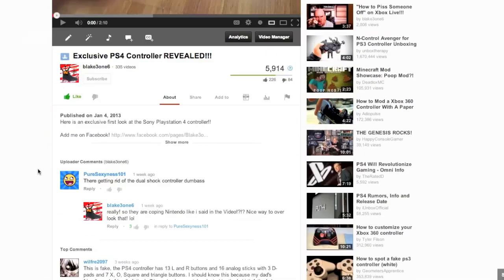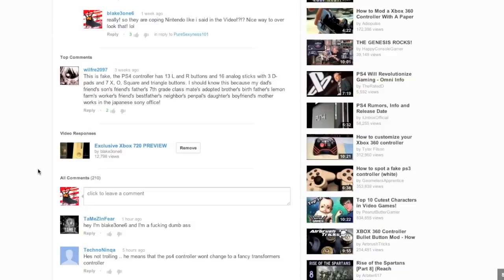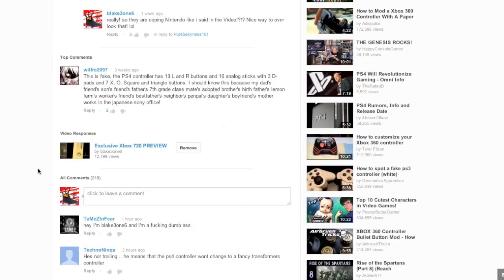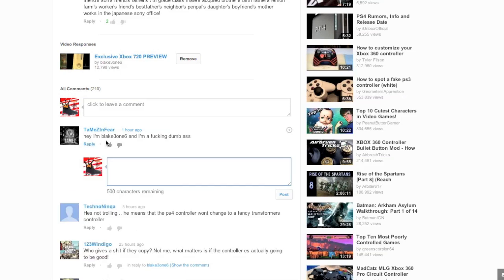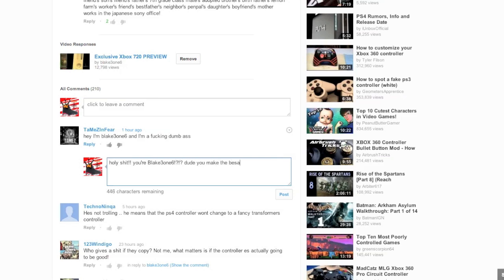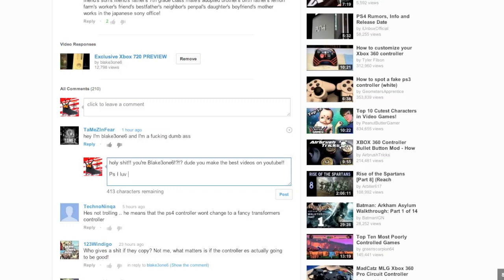Exclusive PS4 controller revealed. Yeah, I got that exclusive shit. What else is fucking new? Someone by the name of Tames and Veer said, Hey, I'm Blake 316. And I'm a fucking dumbass. Holy shit. You're Blake 316? Dude, you make the best videos. Oh, that's wrong. Best videos on YouTube. P.S. I love you, bro. Talk about he played there and said, fuck outta here with that bullshit.